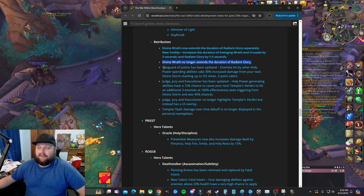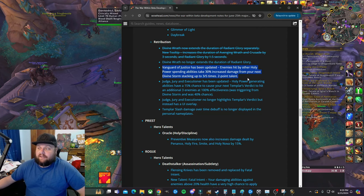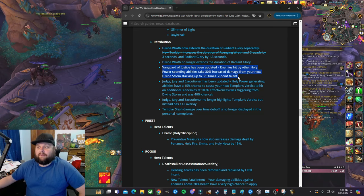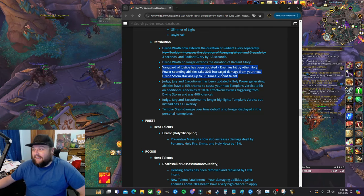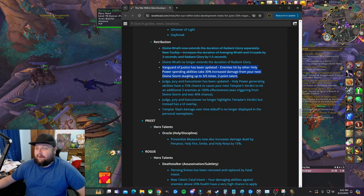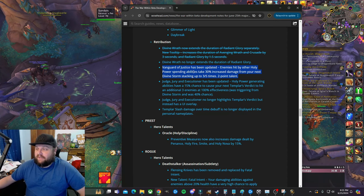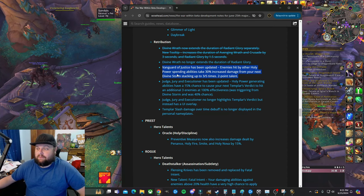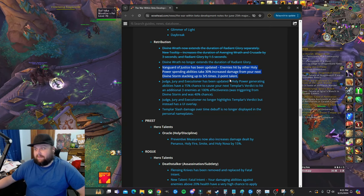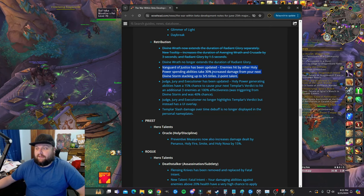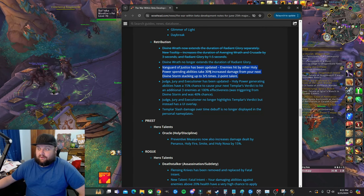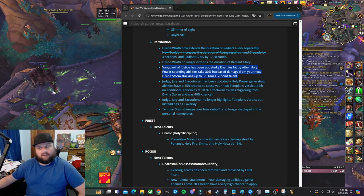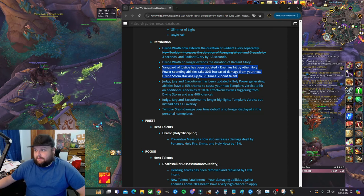Vanguard Adjusted has been updated. So I begged for an update to this. Unfortunately, I don't like the update. Enemies hit by other holy power spending abilities take 30 percent increased damage from your next Divine Storm, stacking up to three to five times. Still a two-point talent. So this is up to 90, or if it's literally 30 each time, 90 or 150. Here's the problem.